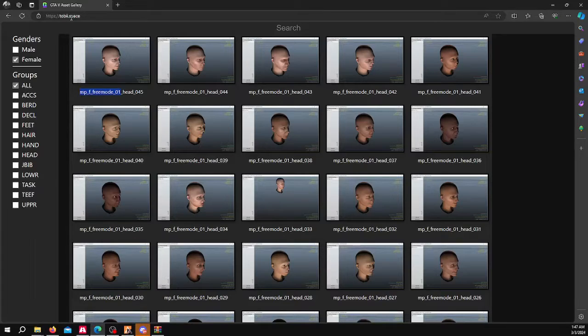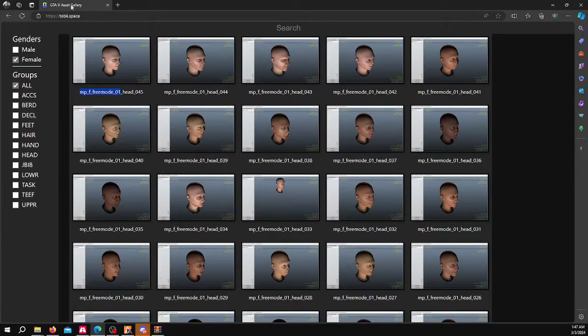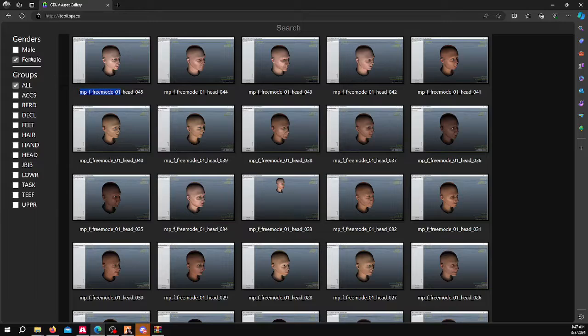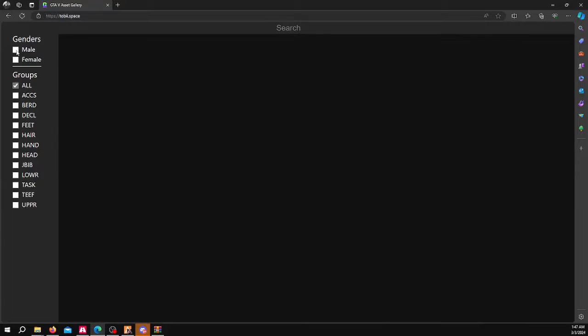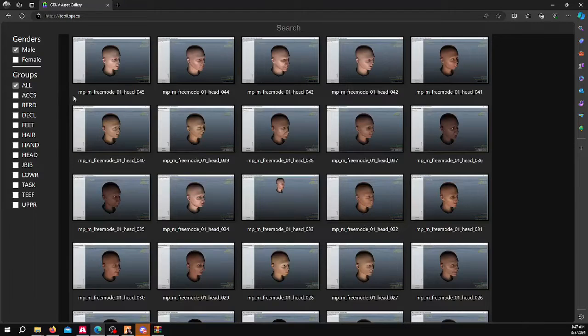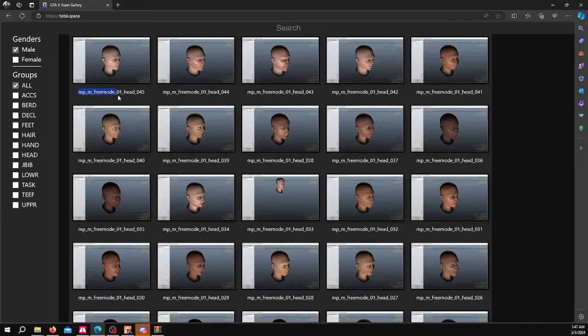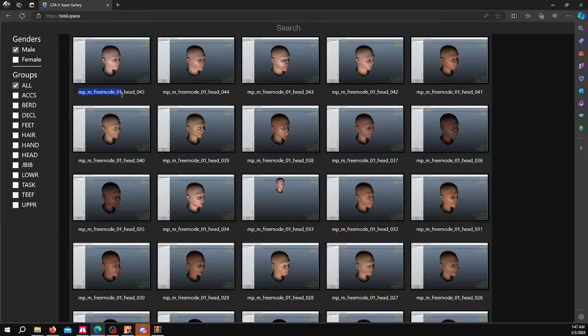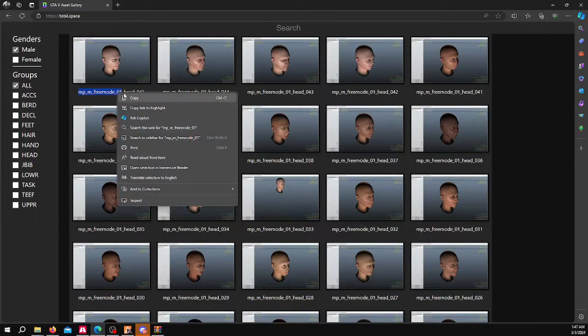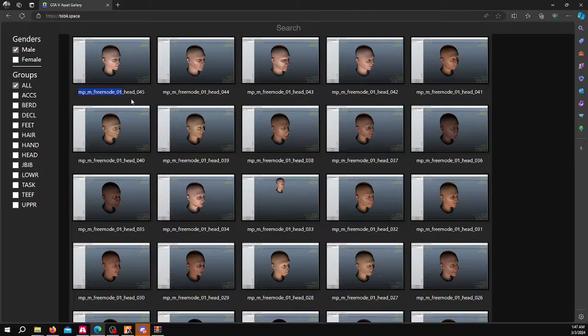What you'll want to do to get these 5M ready is go to the link below in the description. It is tobi.space. This is the GTA V asset gallery. Since this is a male item, we would click male. And you want to highlight MP underscore M underscore freemode 01. Copy this.